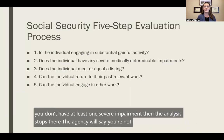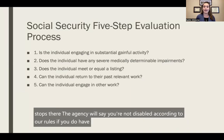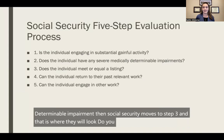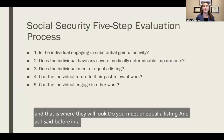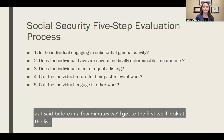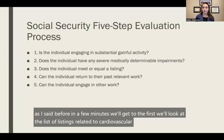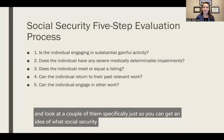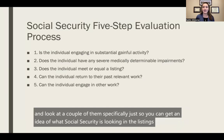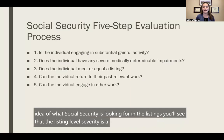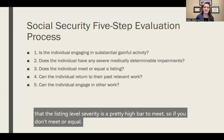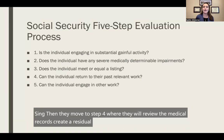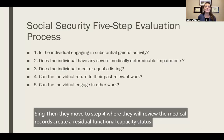The agency will say you're not disabled according to their rules. If you do have at least one severe medically determinable impairment, then Social Security moves to step three, where they look at whether you meet or equal a listing. In a few minutes we'll look at the list of listings related to cardiovascular disease and then look at a couple of them specifically. If you don't meet or equal a listing, they move to step four, where they review the medical records and create a residual functional capacity, or RFC, for you.